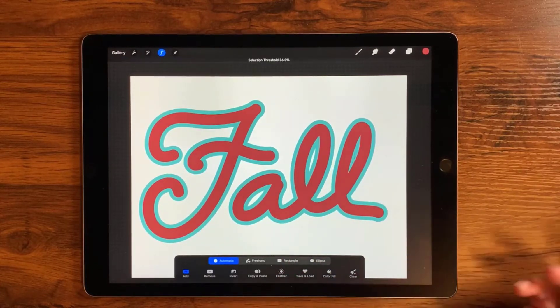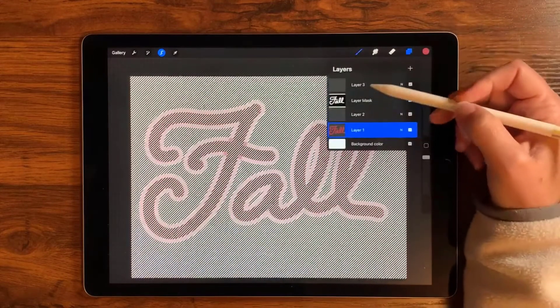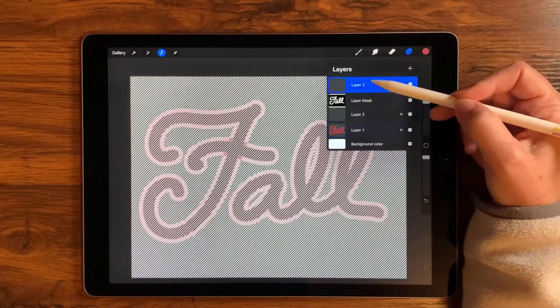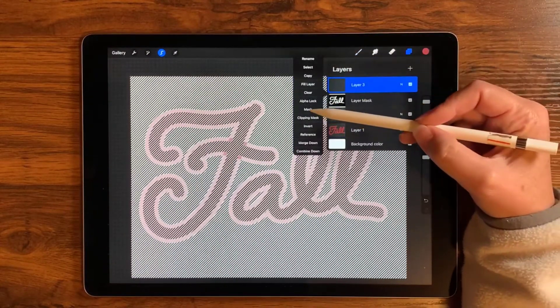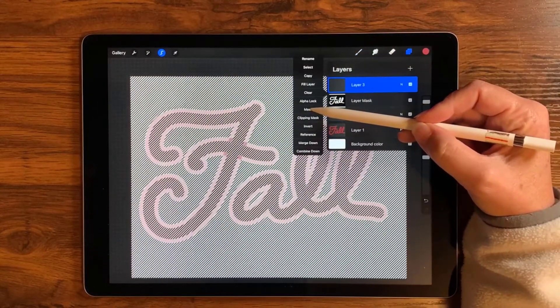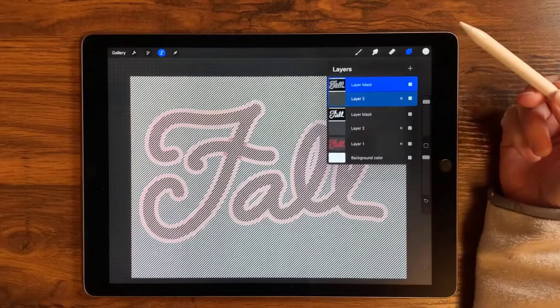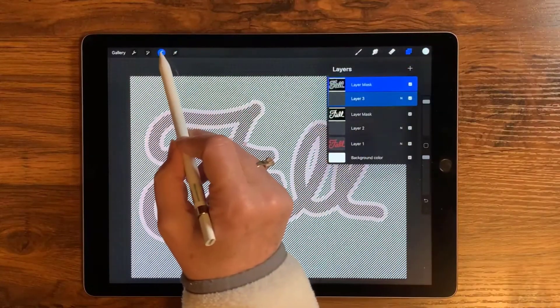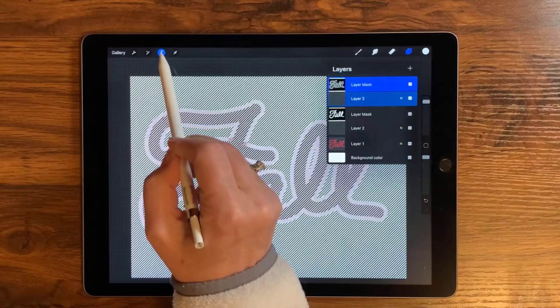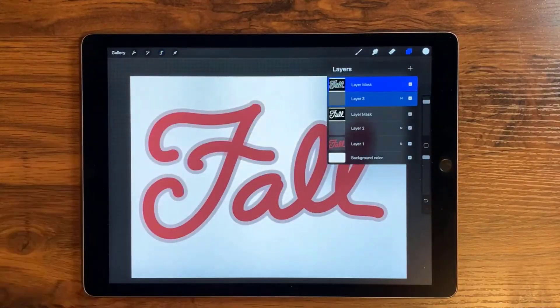Now I'm going to go up to that top layer, layer three, tap it twice to get the menu option, and tap Mask. Then I'll go ahead and deselect.